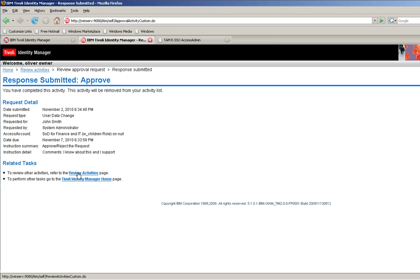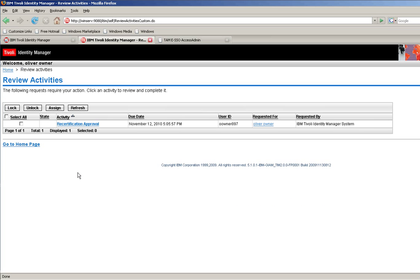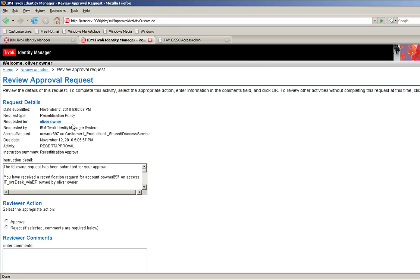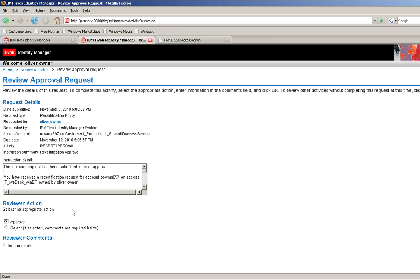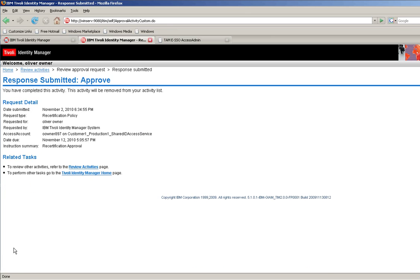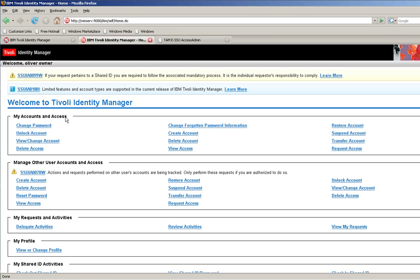So, and actually, once he's here, he can actually approve this recertification as we have done some of the times. He can also approve that. Click OK. He doesn't have any more pending actions. So we can actually log off from here.